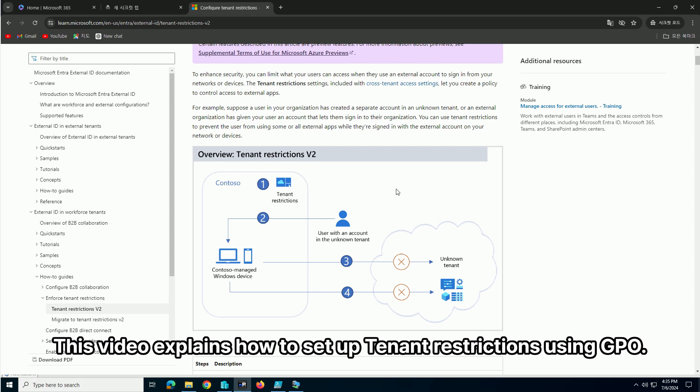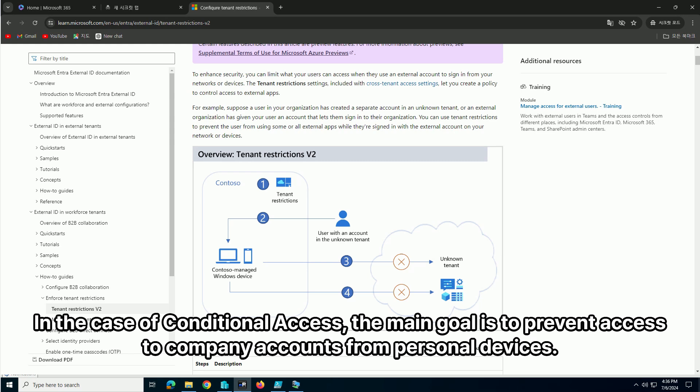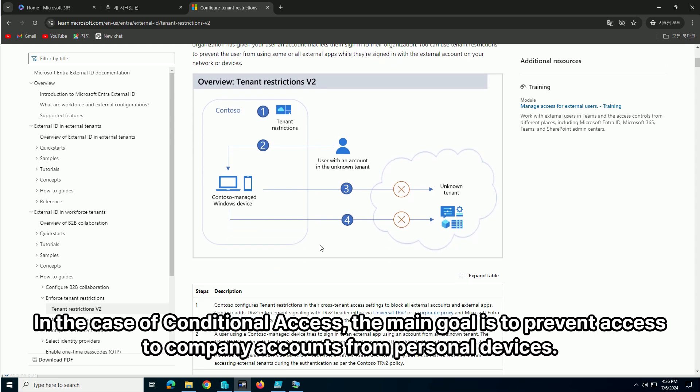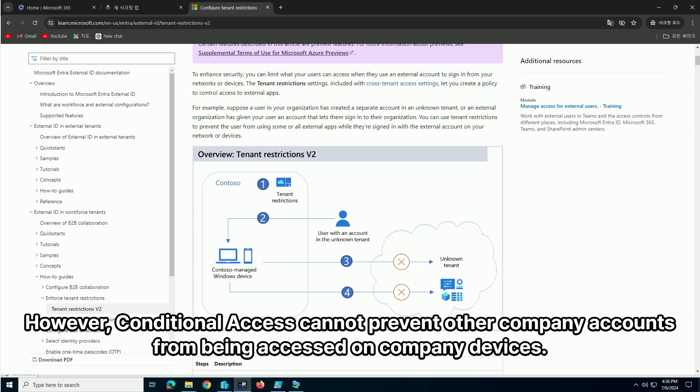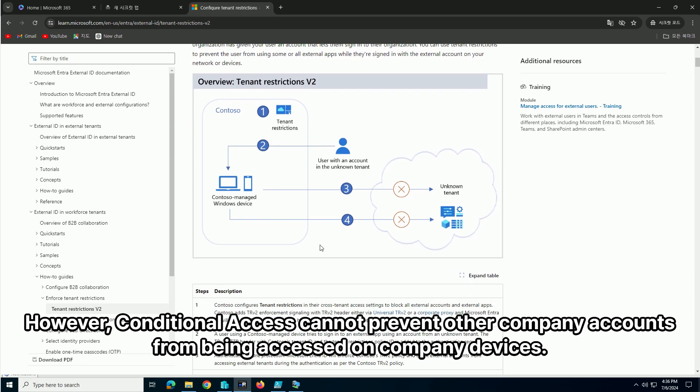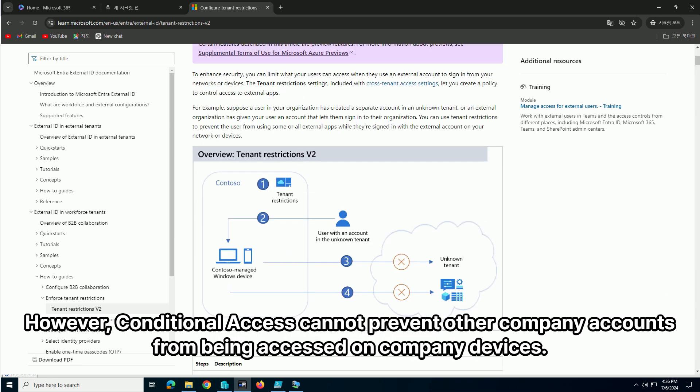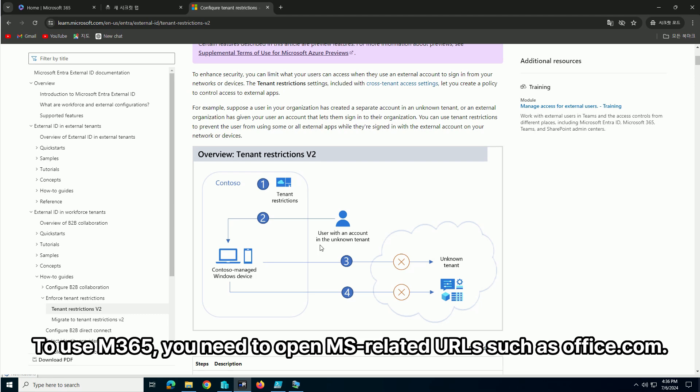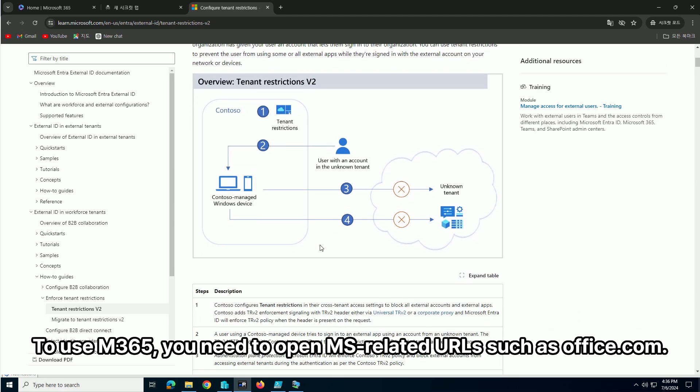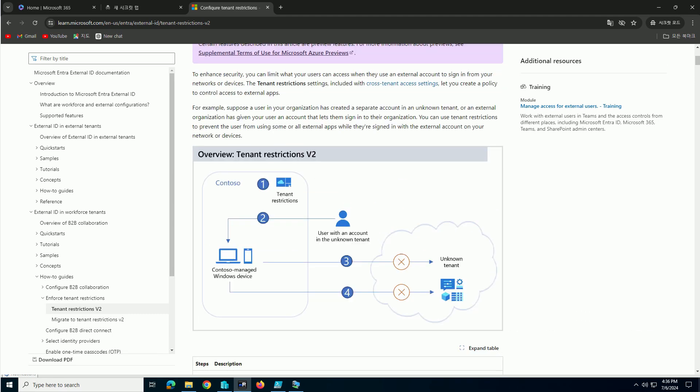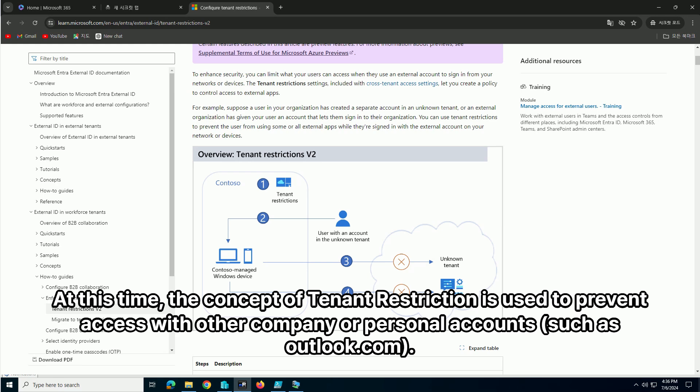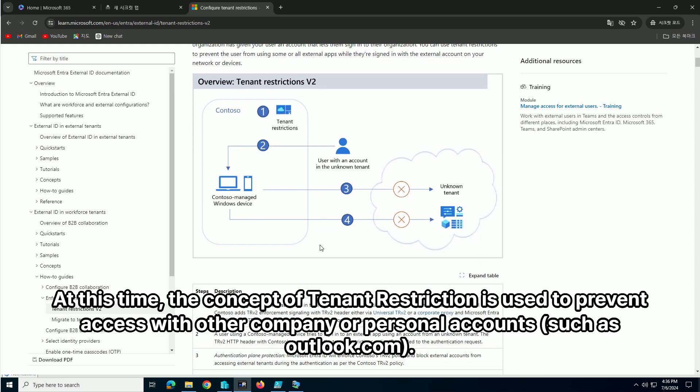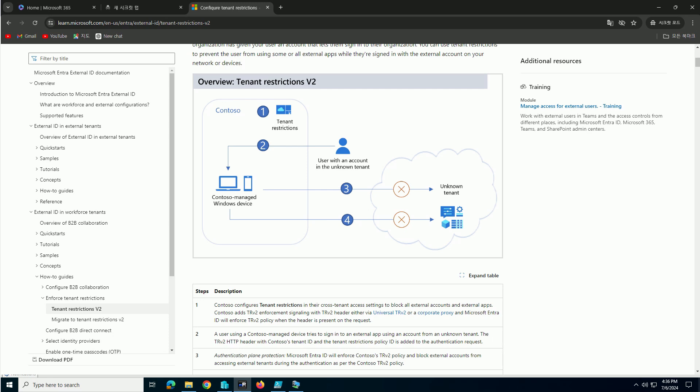This video explains how to set up tenant restrictions using GPO. In the case of conditional access, the main goal is to prevent access to company accounts from personal devices. However, conditional access cannot prevent other company accounts from being accessed on company devices. To use M365, you need to open MS-related URLs such as office.com. At this time, the concept of tenant restriction is used to prevent access with other company or personal accounts.